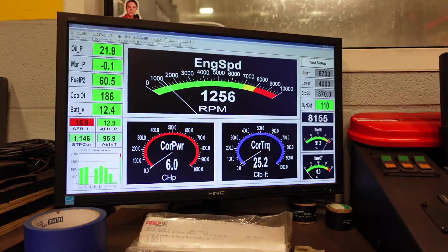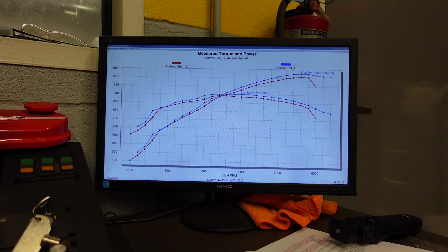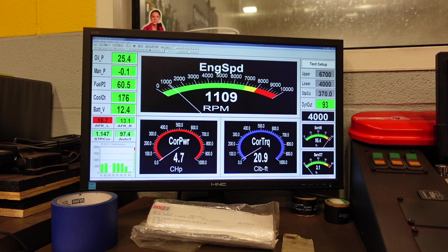Same thing, engine's not happy there, so 12.5 to 1 AFR seems to be the sweet spot for this combination. To back it up and make sure we don't have anything else going on, let's make another pull at 12.5 to 1 AFR target.